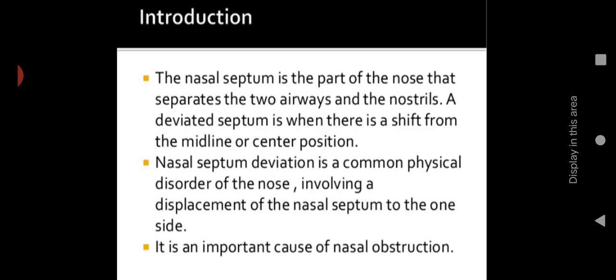It is an important cause of nasal obstruction. This is one of the main causes of nasal obstruction. Yesterday we discussed about nasal and laryngeal obstruction — the first cause is DNS, deviated nasal septum. So it is a major cause of nasal obstruction.